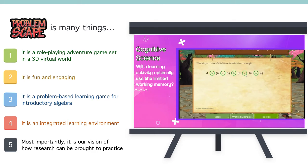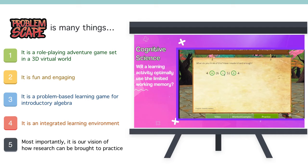To design activities, we use research in cognitive science as our guide, taking cognitive load and working memory capacity into consideration, and creating interactions that introduce productive difficulty and strengthen associations in long-term memory.